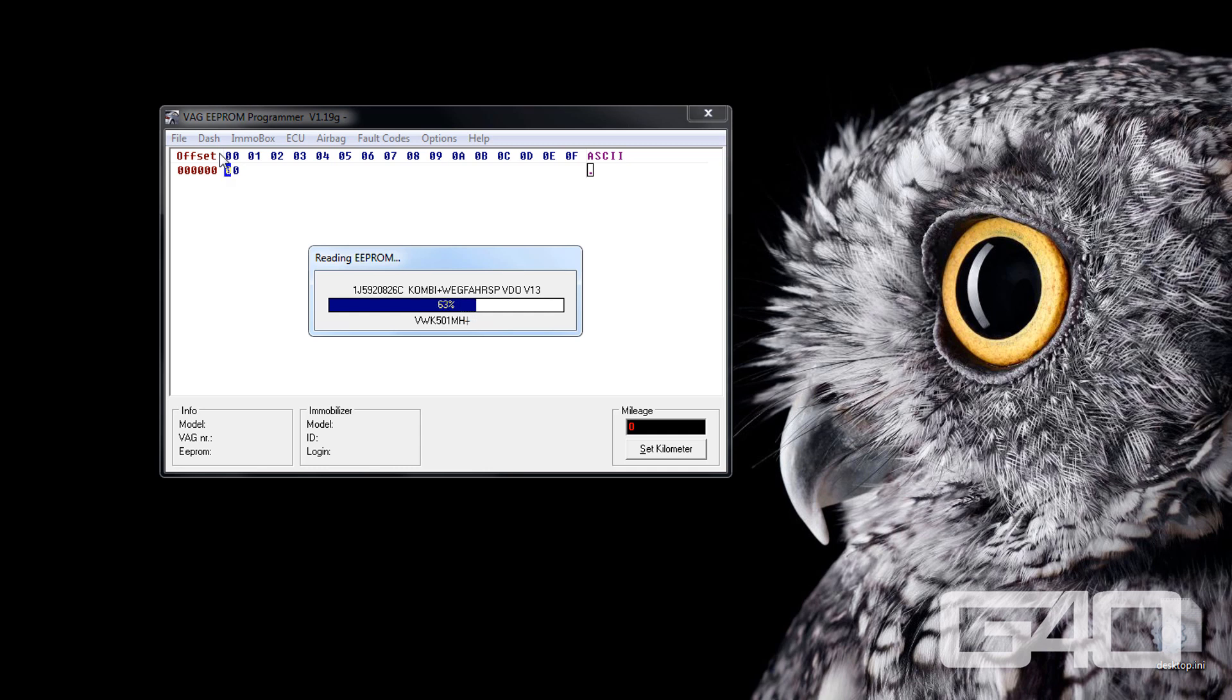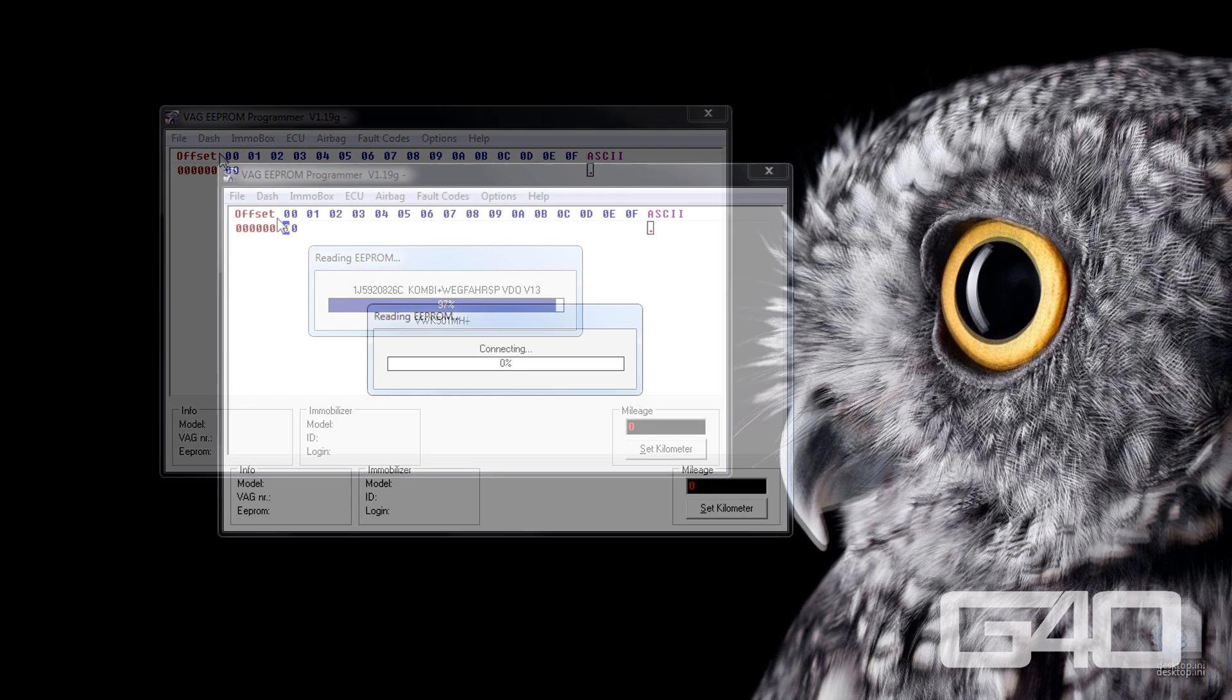If you modified your file and want to write it to your cluster, go to dash and write EEPROM. Sometimes you have to remove both cluster fuses for a few seconds to get it done after writing.